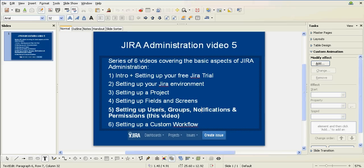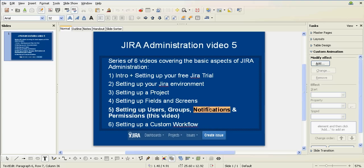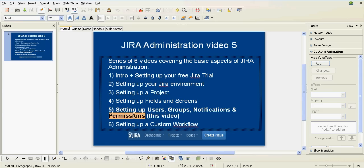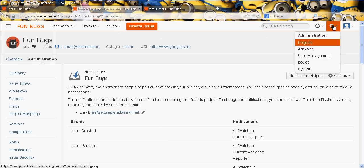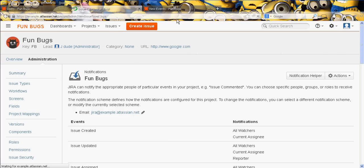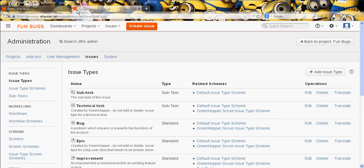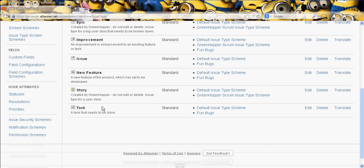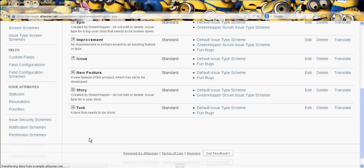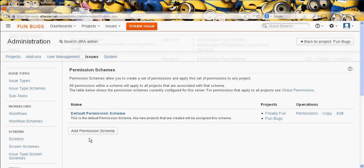So far we have created some Users, created a Group and added a User to a Group, created a Notifications Scheme, roughly speaking at least, and now we're going to cover Permissions. So Permissions is another fun area. What we want to do is get back into our Admin area, close that down, and then we head over to Permission Schemes.